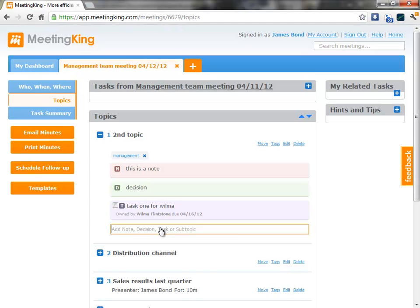So at the end of the meeting, when I've made all my notes assigned to tasks, I can email the minutes with one click to all participants.